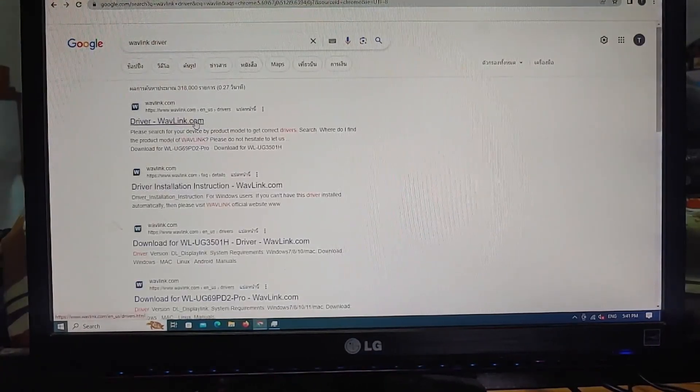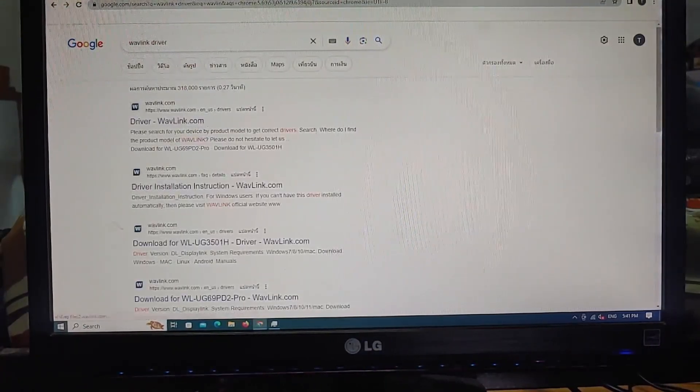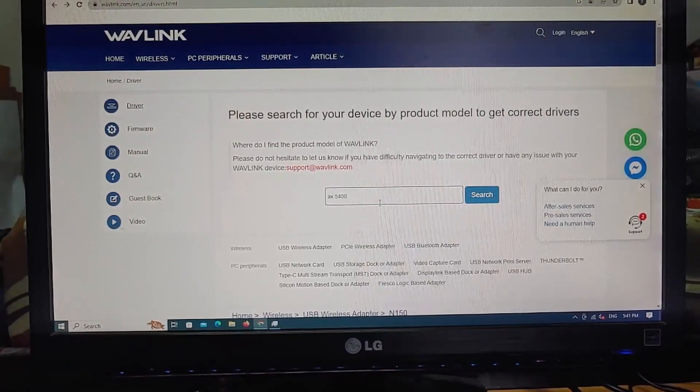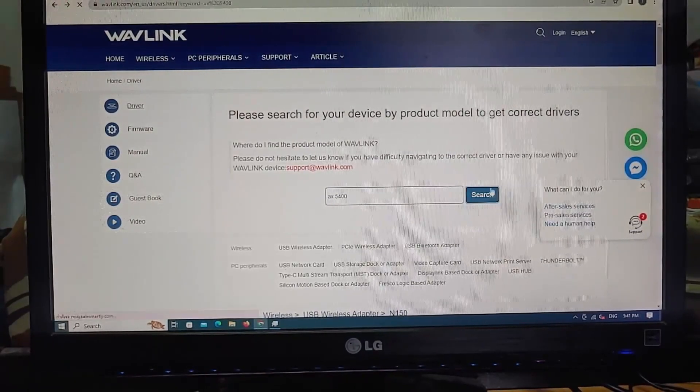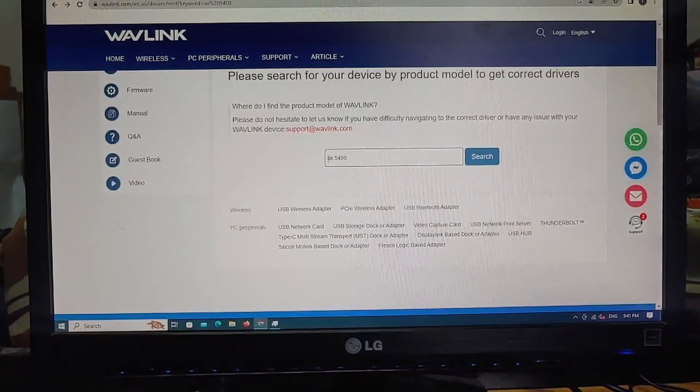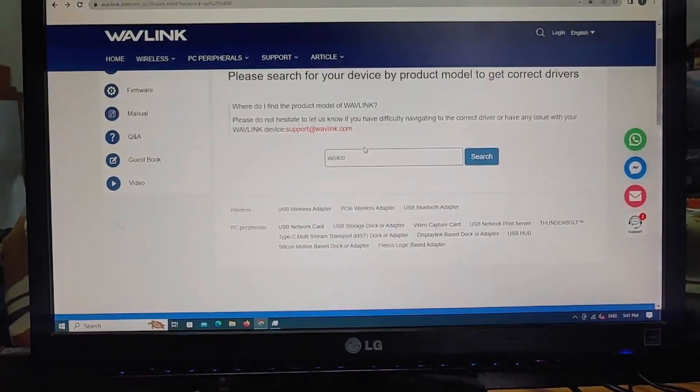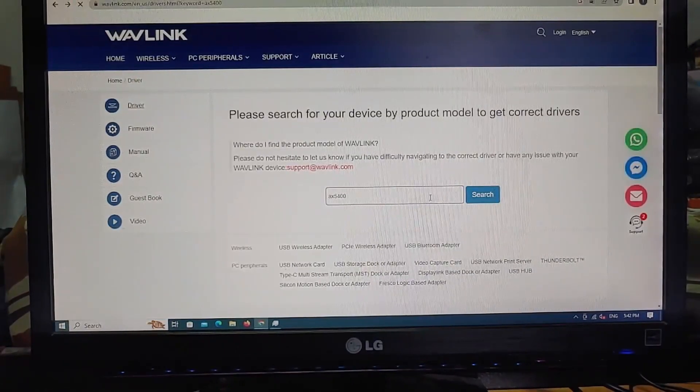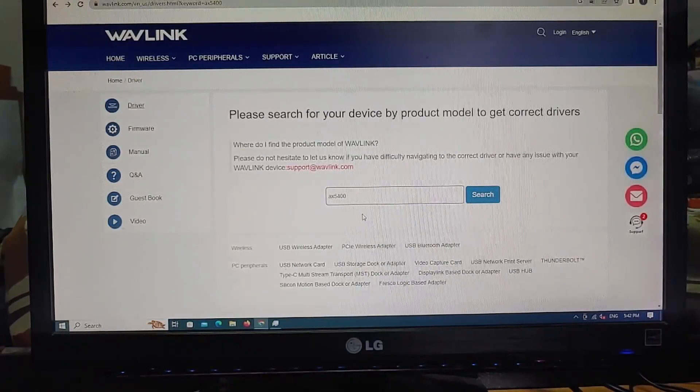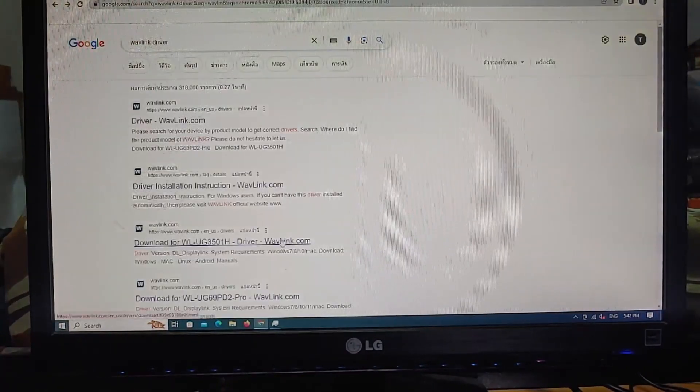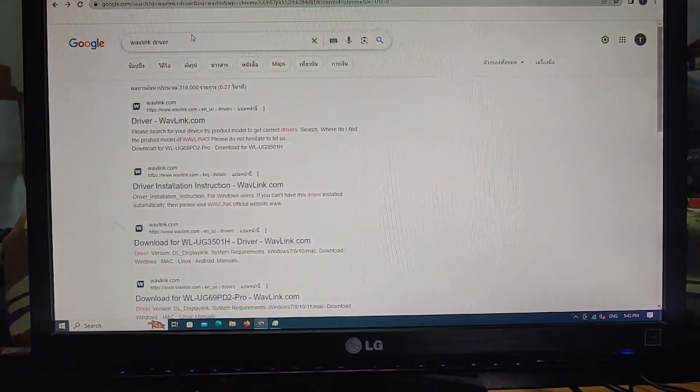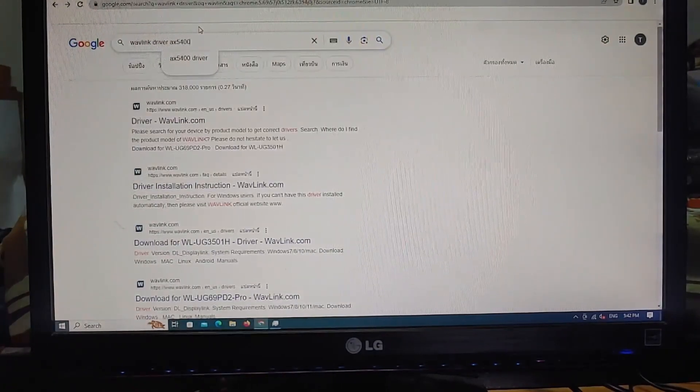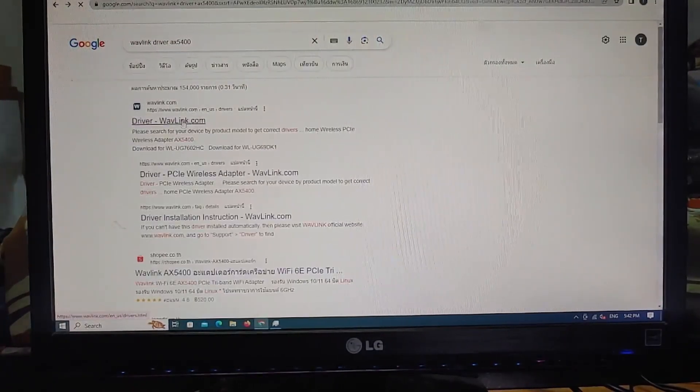First we type in AXE5400 in the search. Why is there no response? Let me try some other keywords. Found it.